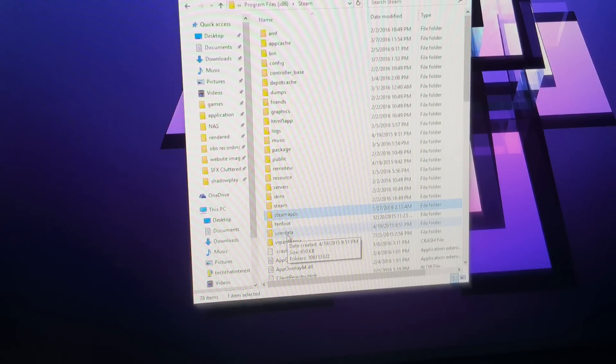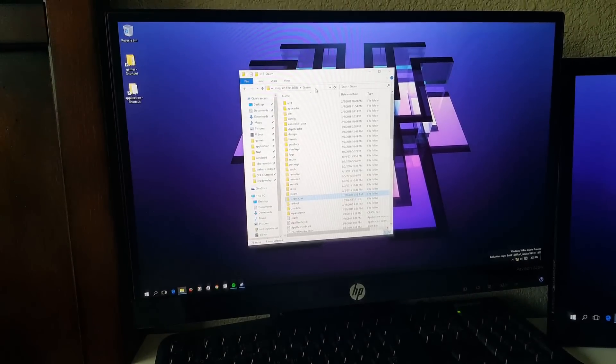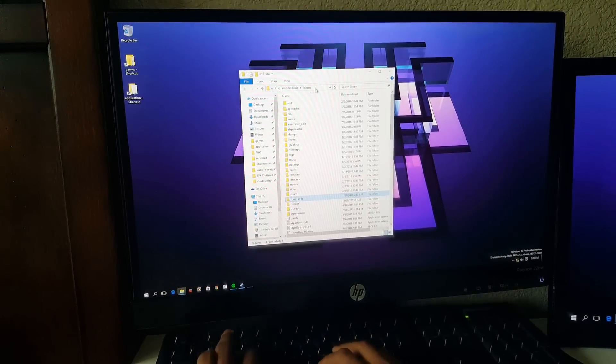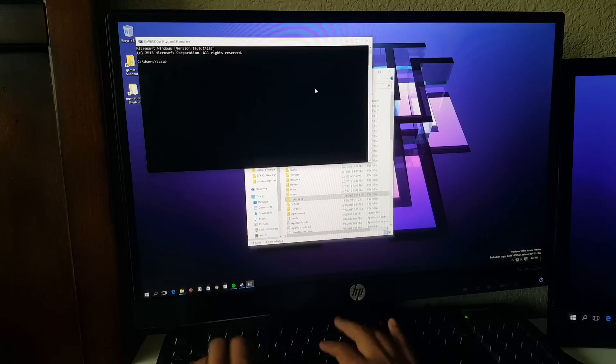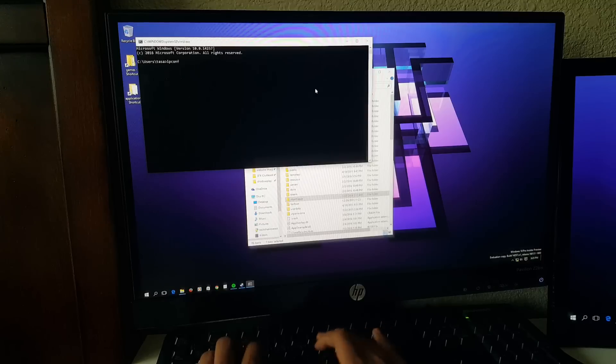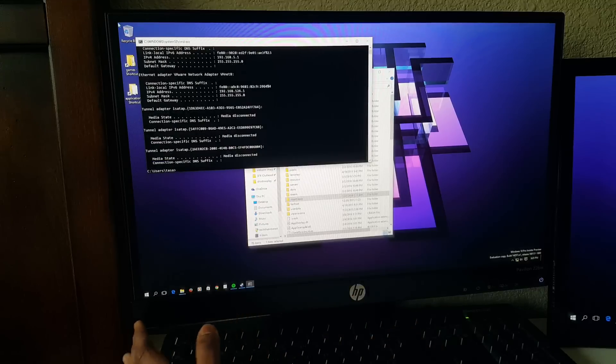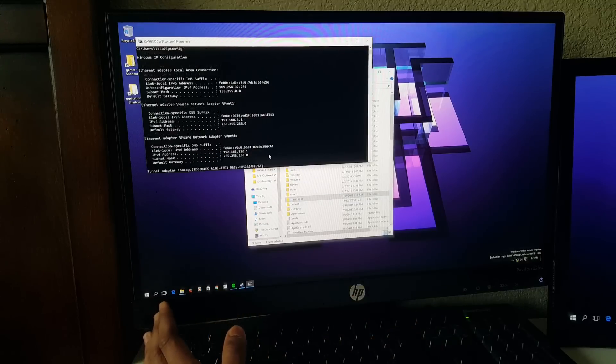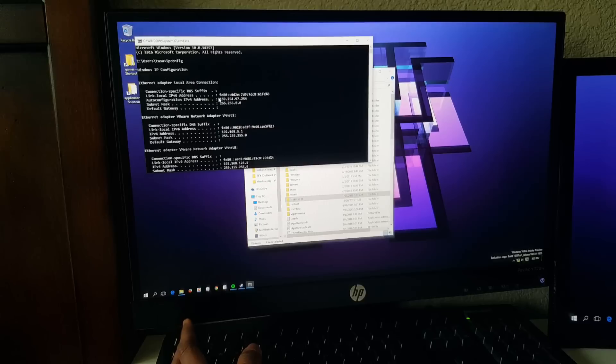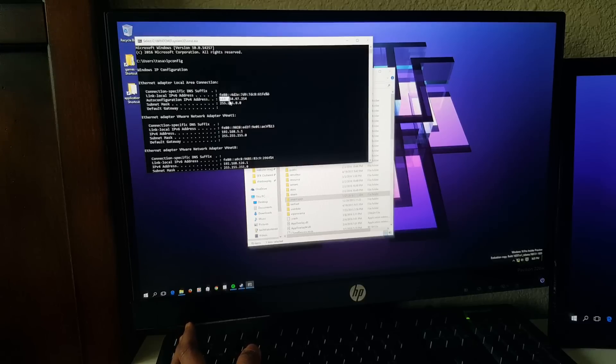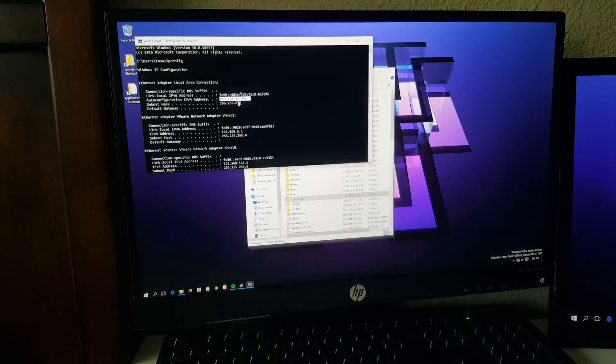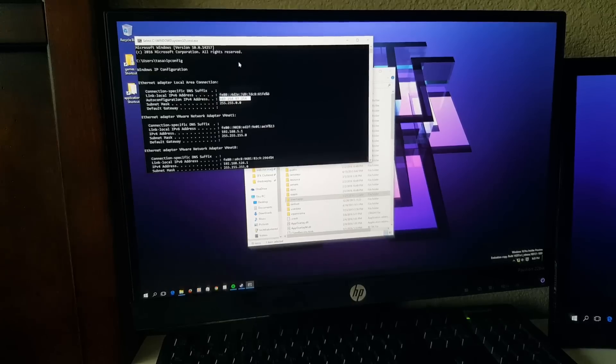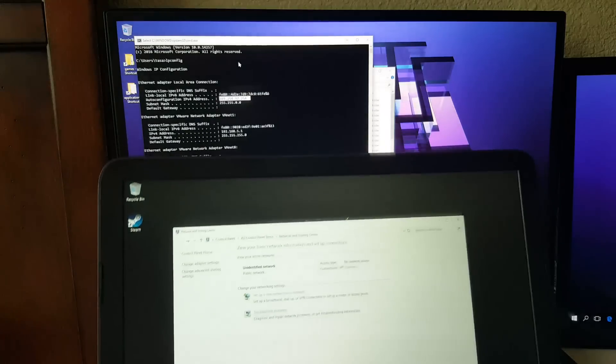Another thing that I wanted to show in this video is we are going to open up Command Prompt and then type in ipconfig. And then what I need you to pay attention to is the autoconfigure IPv4 address: 169.254.97.254. So let's go back to the second computer.